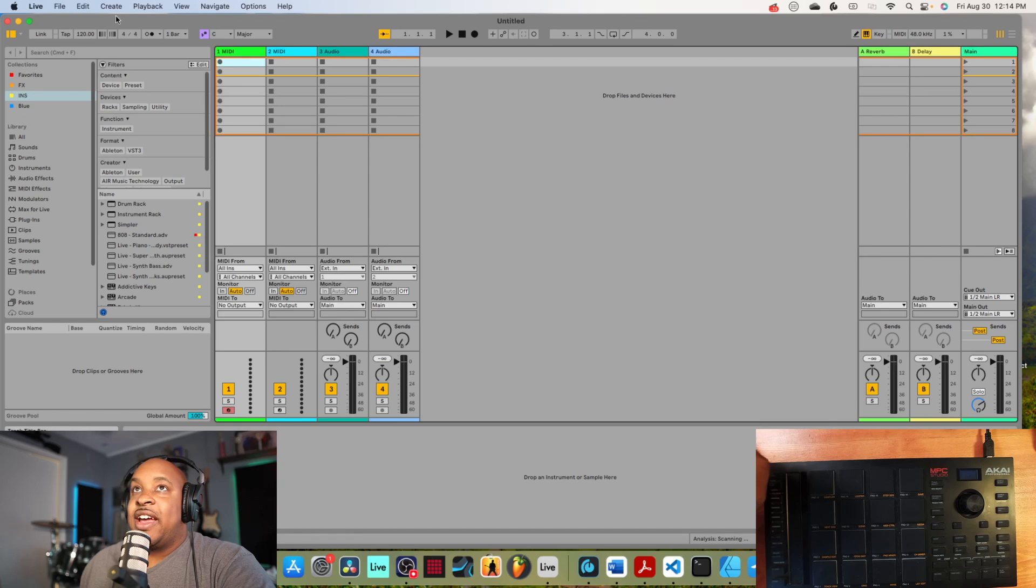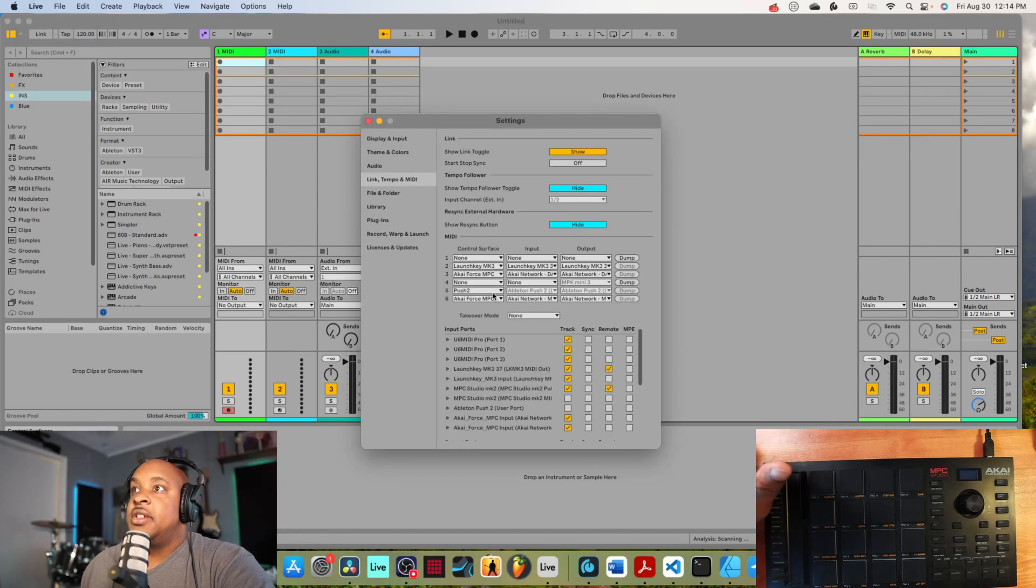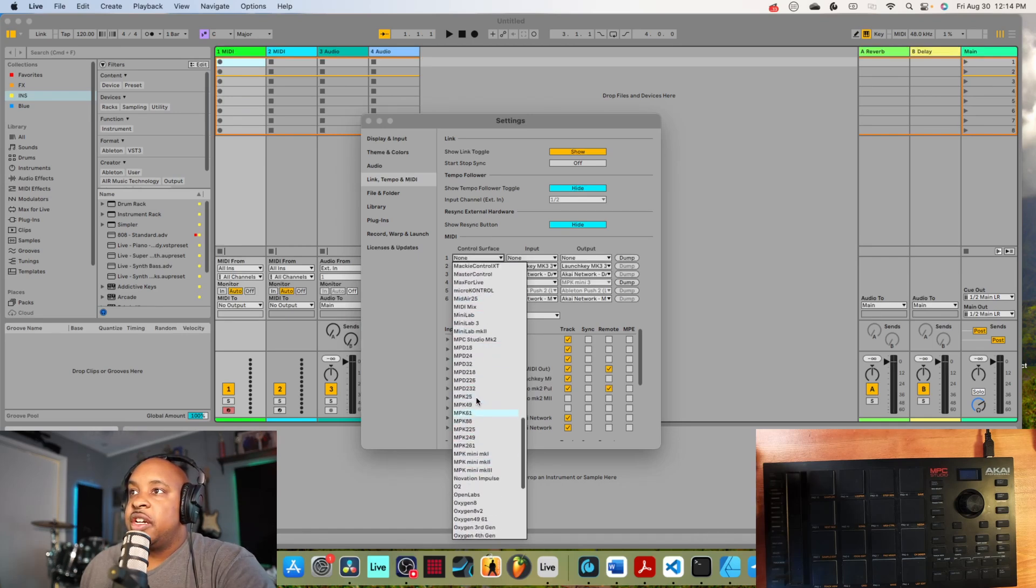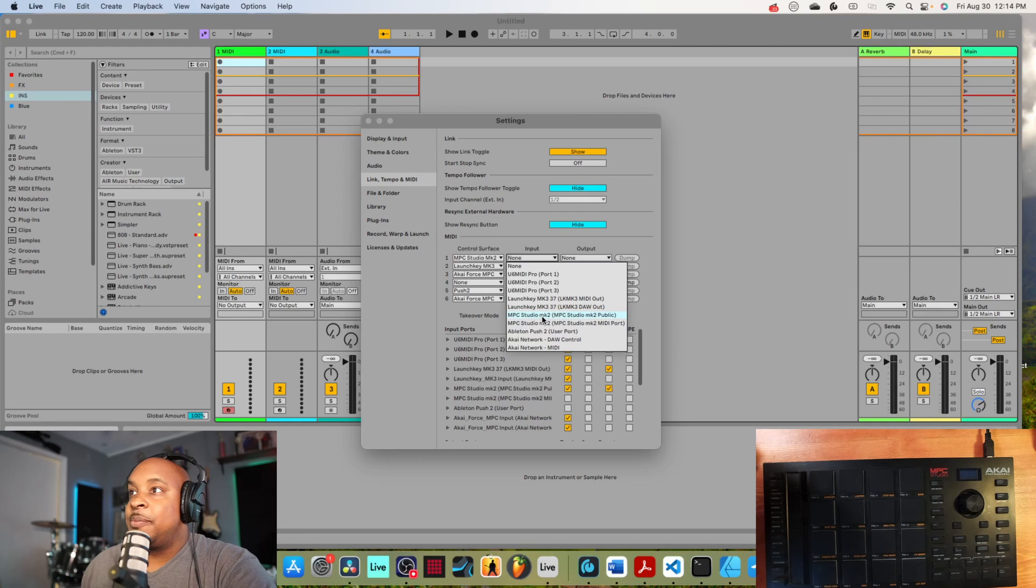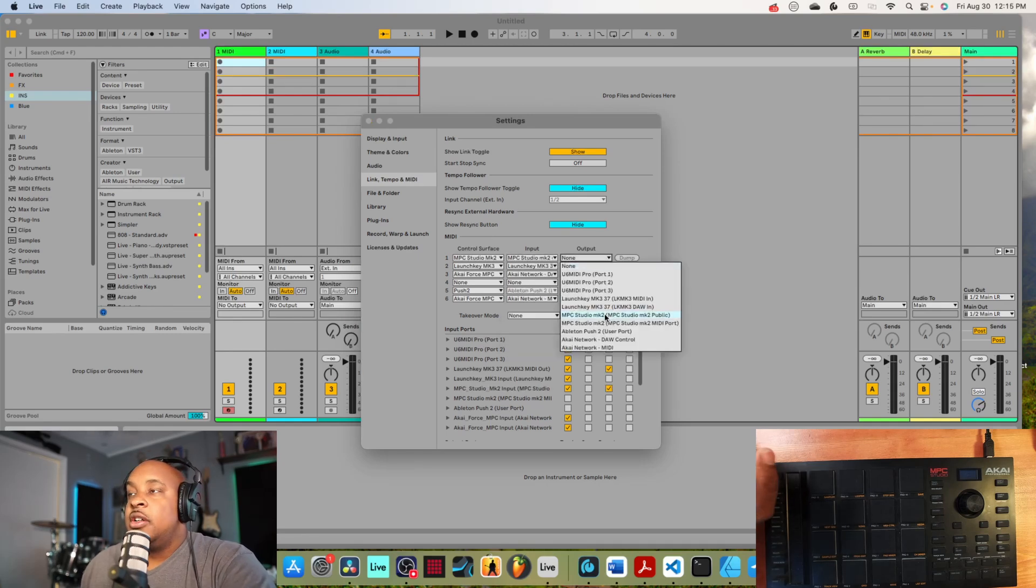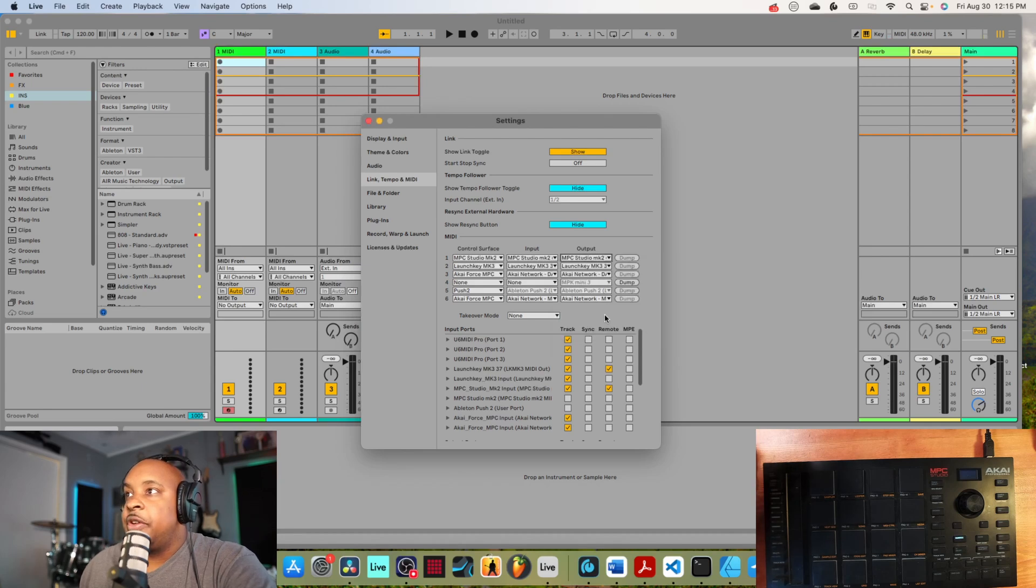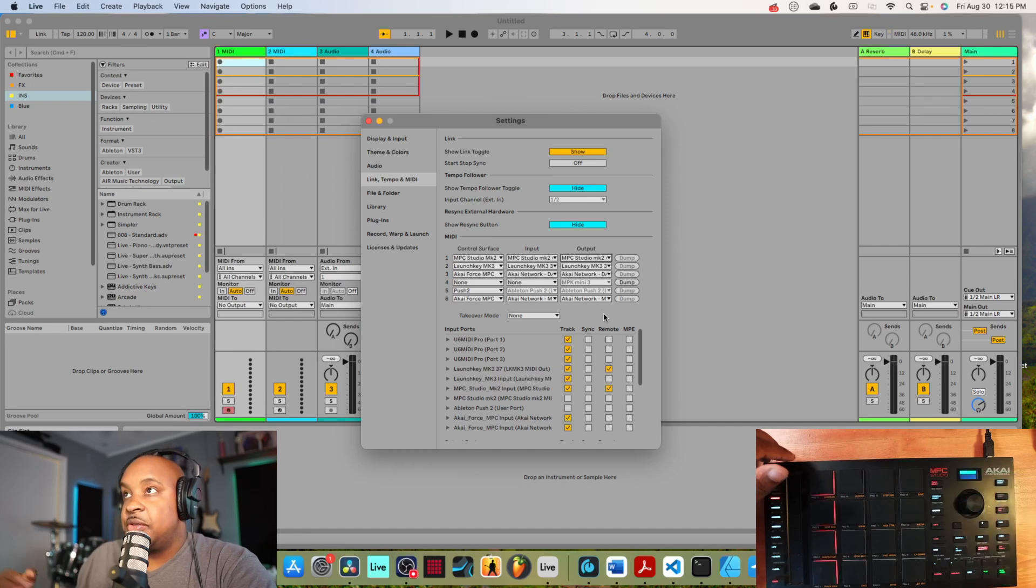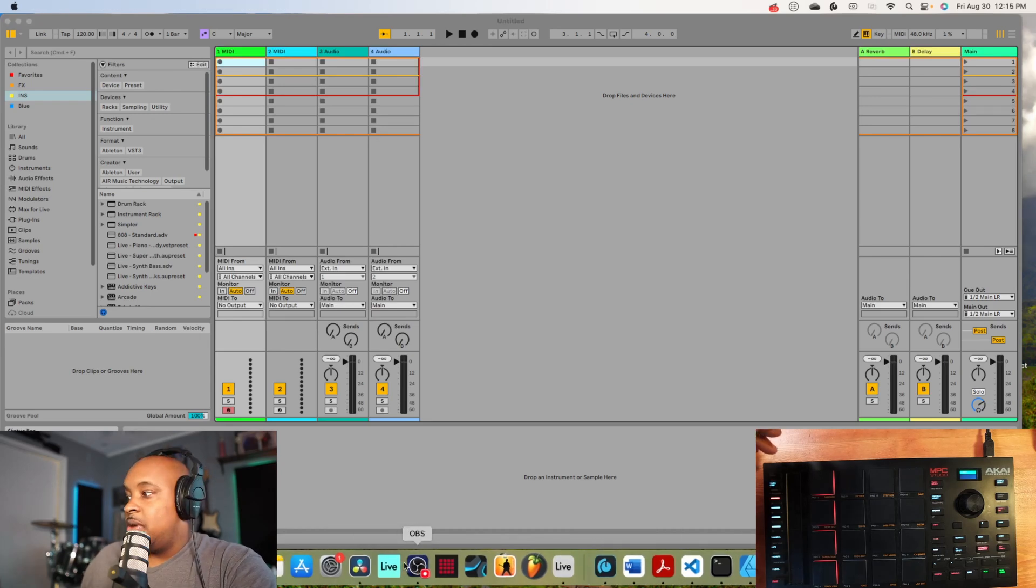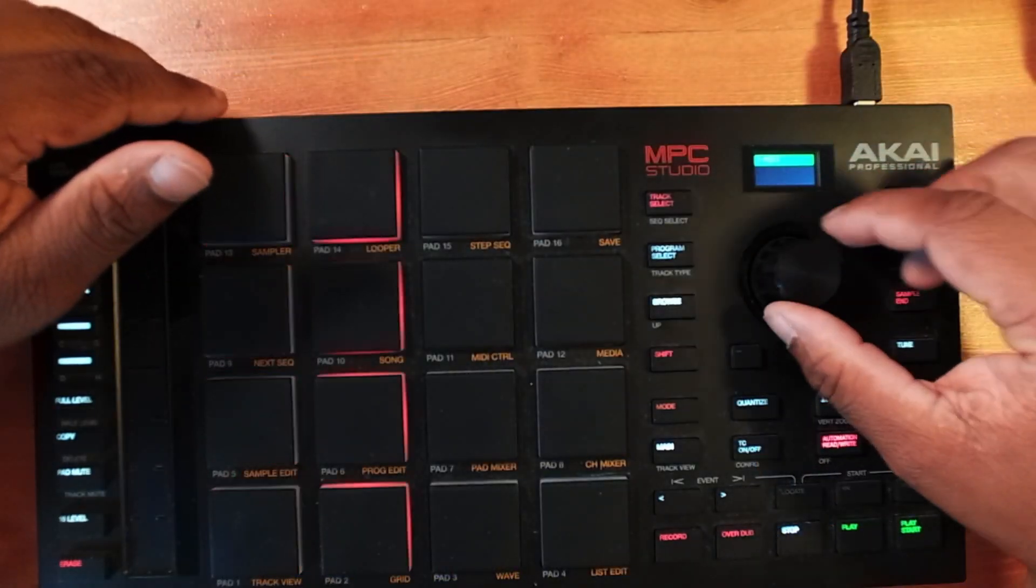I got Ableton Live open. We can go into settings, go find the controller script MPC Studio. There it is, MPC Studio MK2. You can see the yellow bar says it's active now. We just got to choose the ports for it. Let's go to the public port - don't do the MIDI port. Those are private and unreserved only for the MPC software.